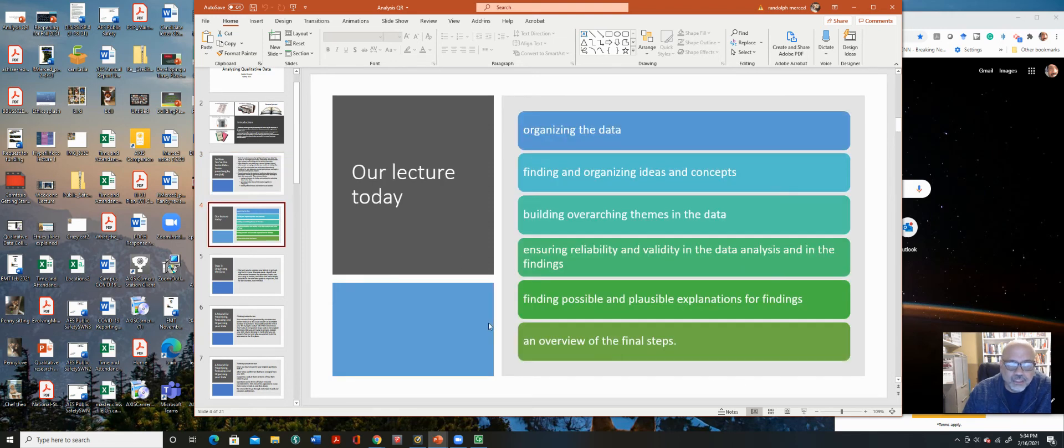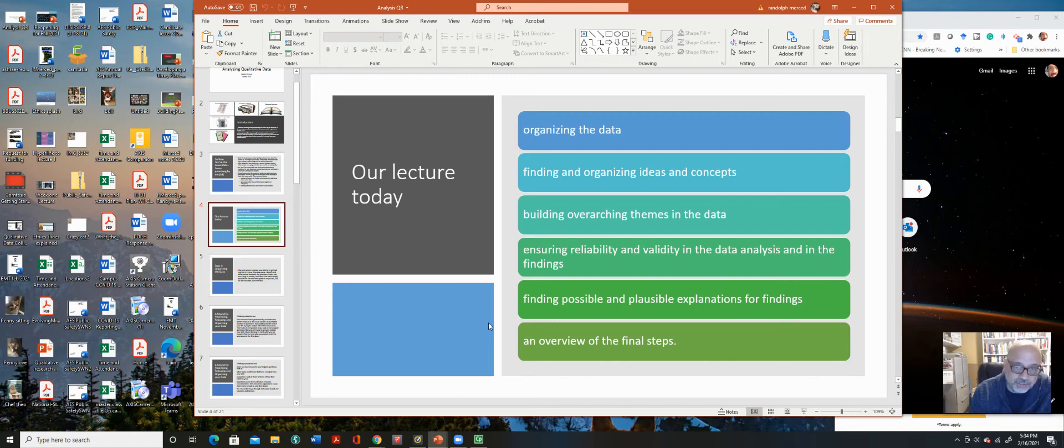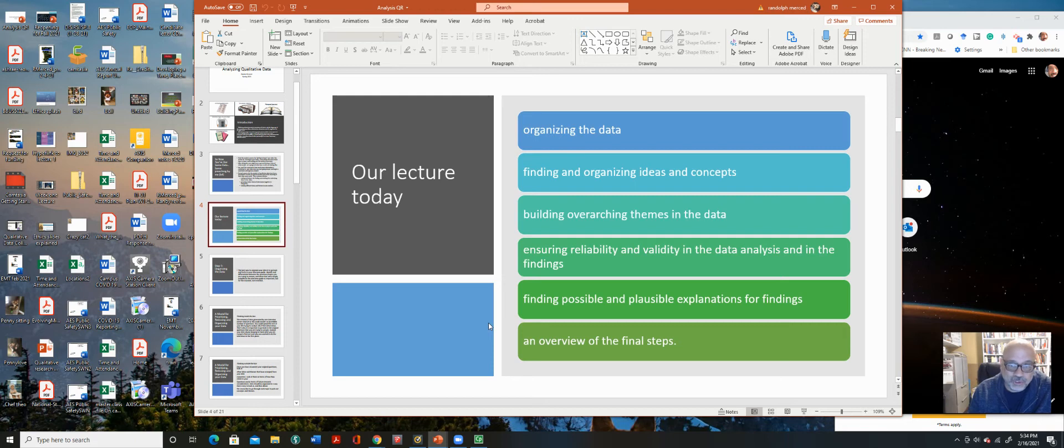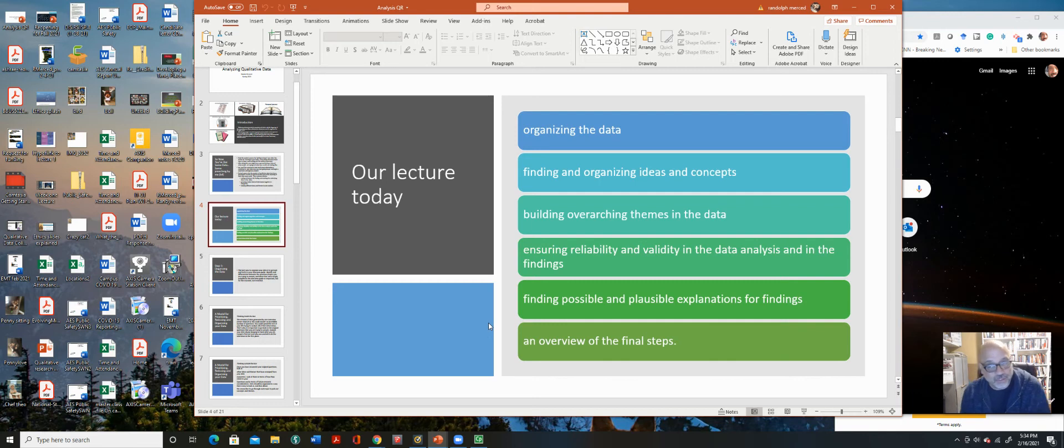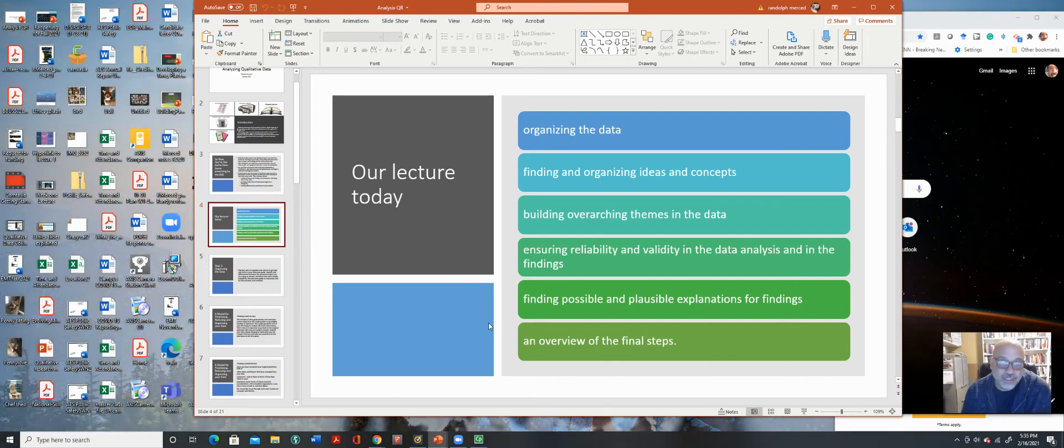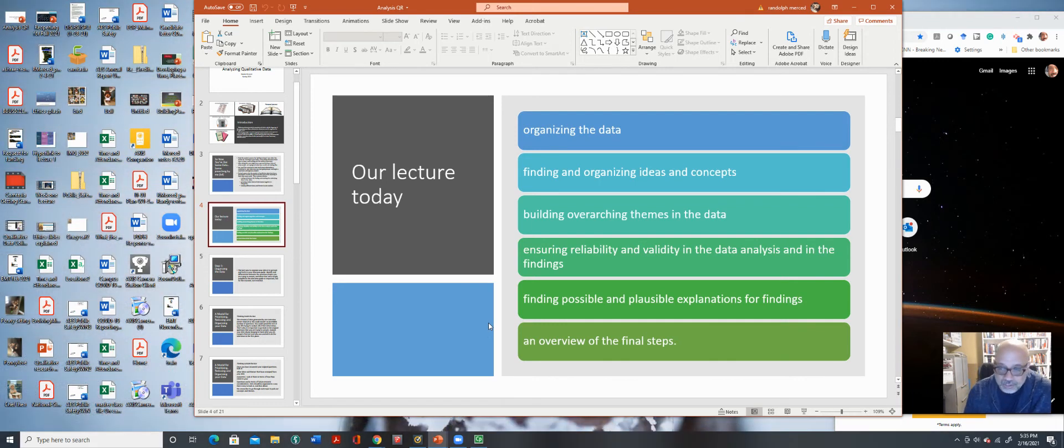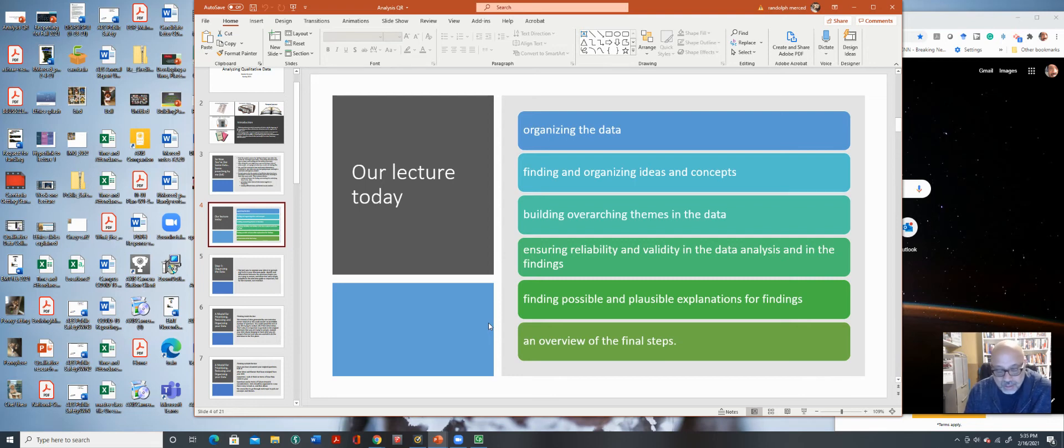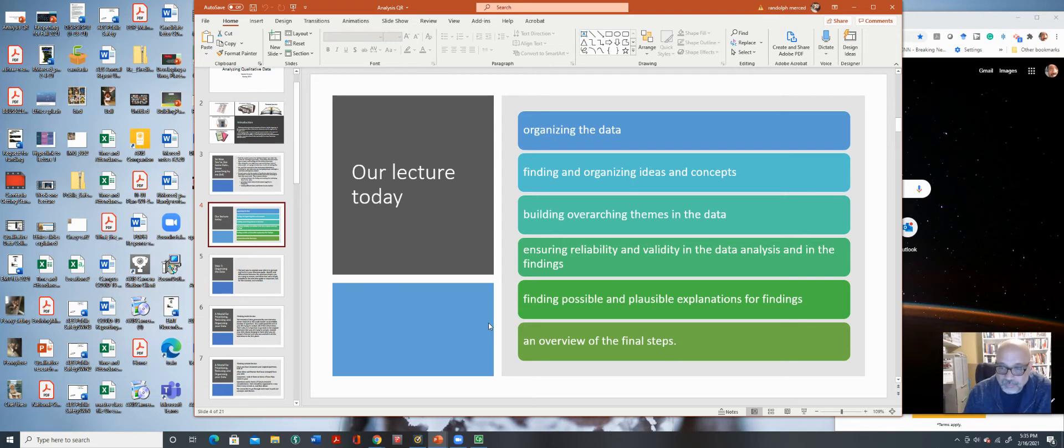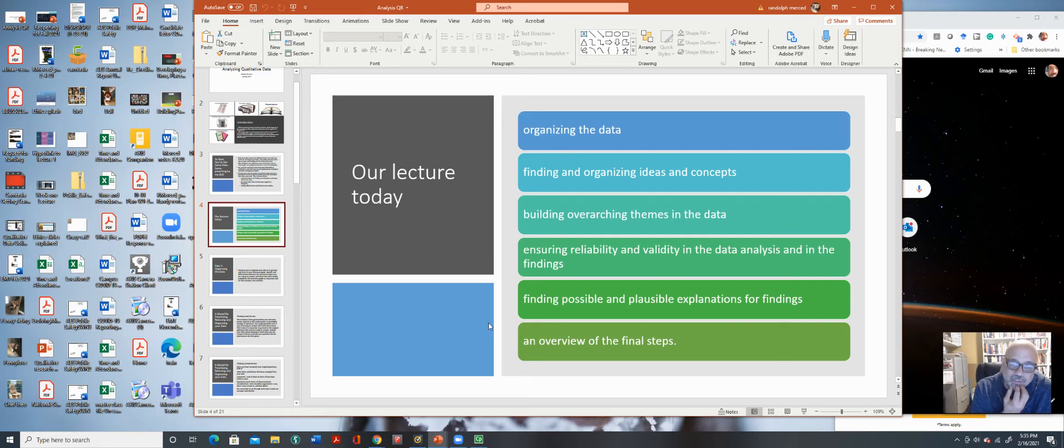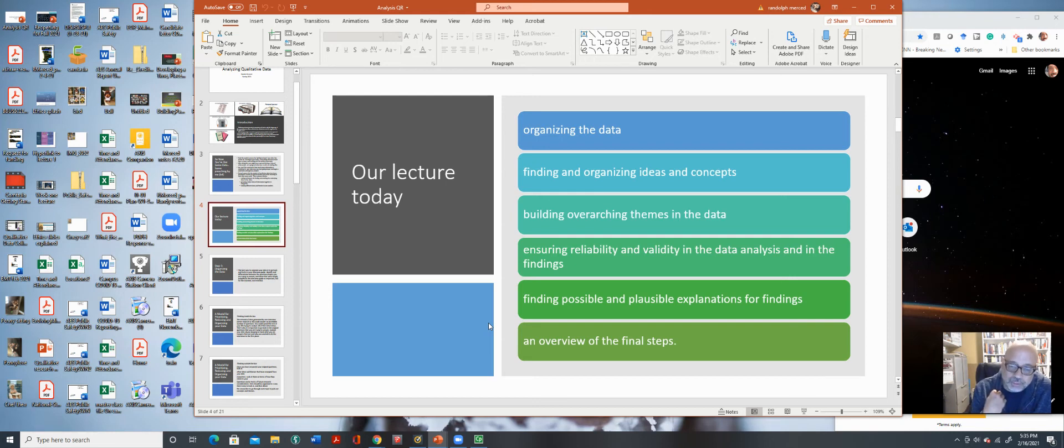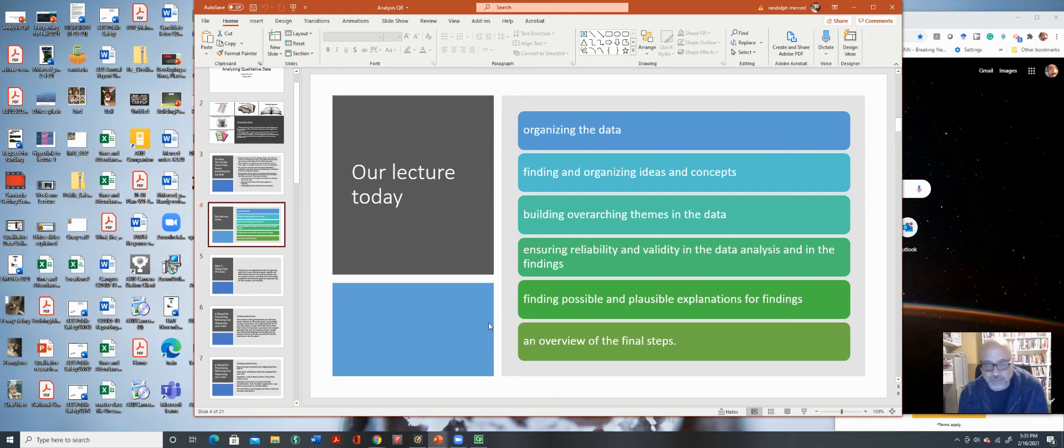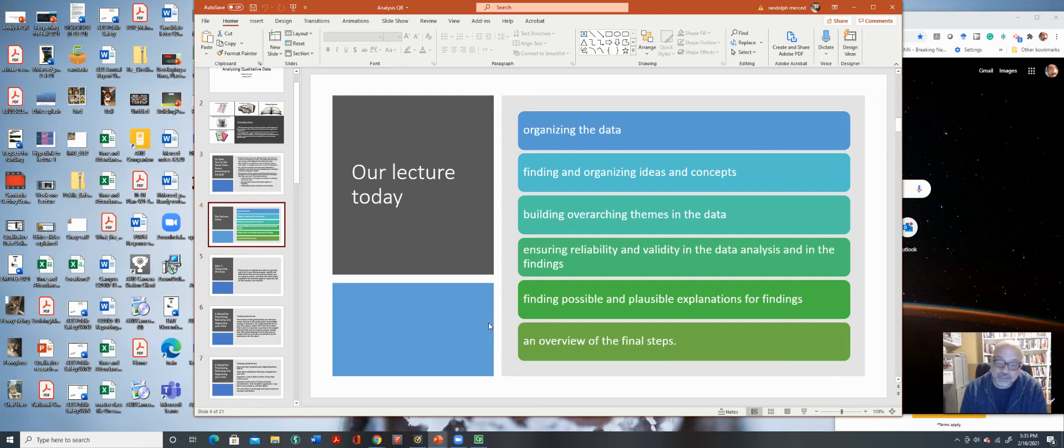So our lecture today, we're going to talk about organizing the data. That whole big deal was my little preaching words. So we're going to organize the data, find the organizing themes and concepts, build on overarching themes of the data, ensuring reliability and validity. And that's really important, making sure that your study is reliable and valid. You'll probably see a lot more that in quantitative analysis. Because you want to be able to replicate things. And you want to be able to make sure that there's reliability in your work. Finding possible and plausible explanations for your findings. And we'll go over some of our subjects.